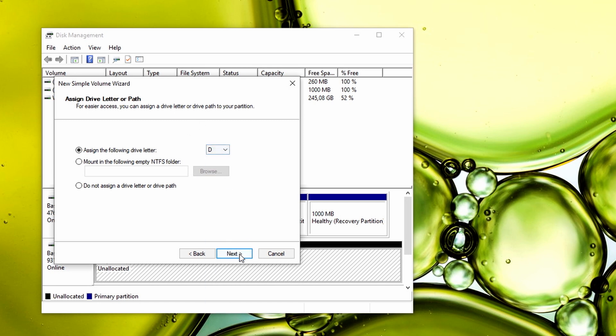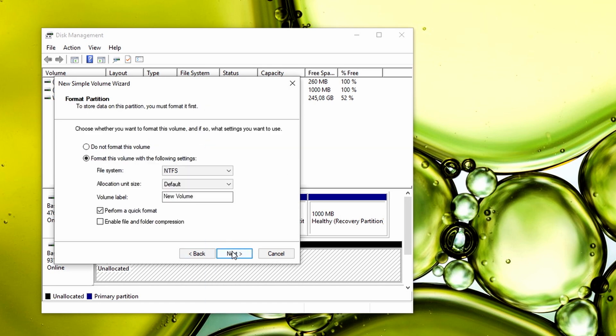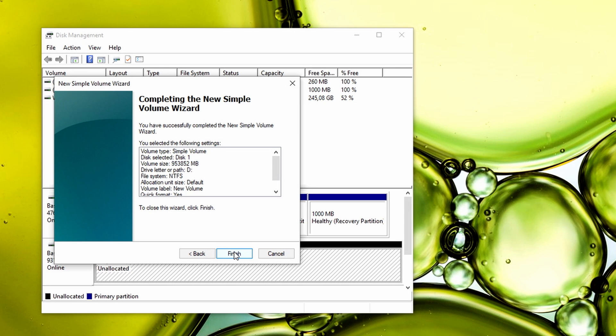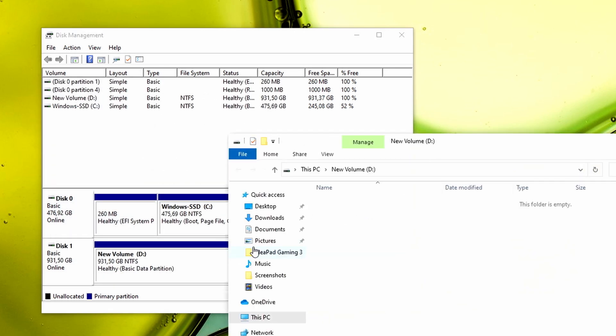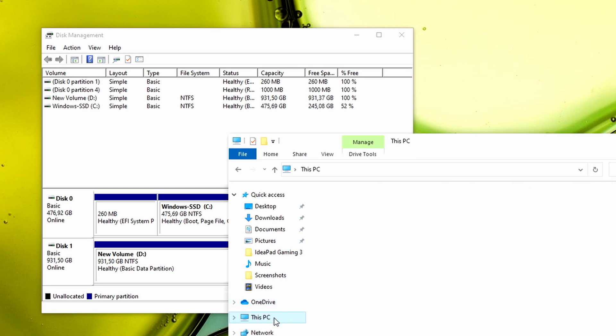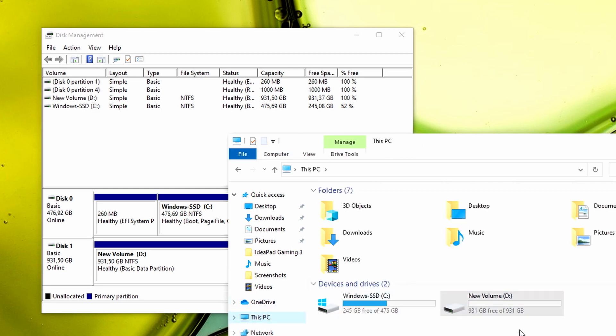In the end, you can assign a letter to your new hard drive or SSD, and you're good to go. You'll have a lot more storage, and in the case of this laptop, a lot of fast storage as well.